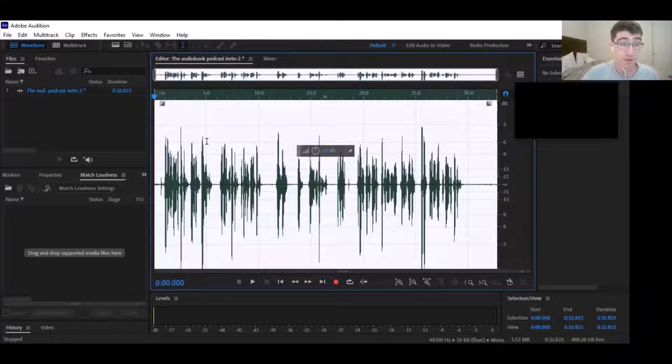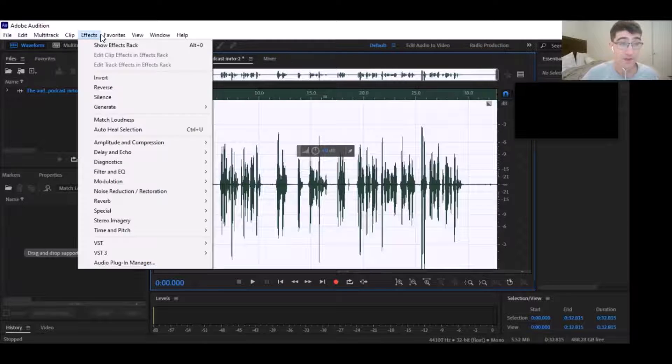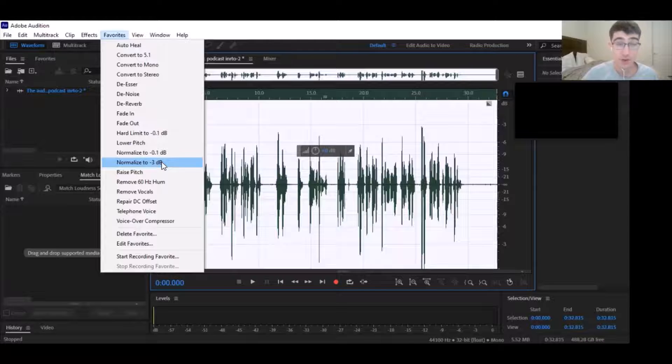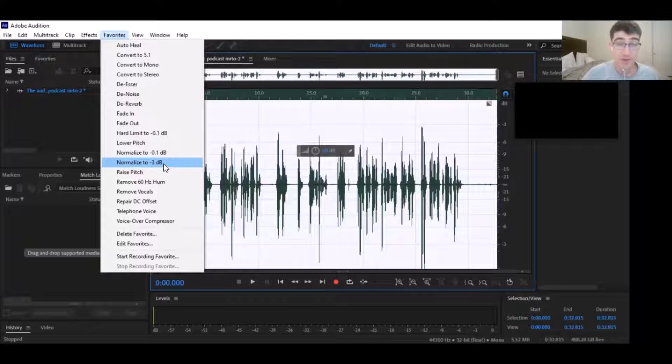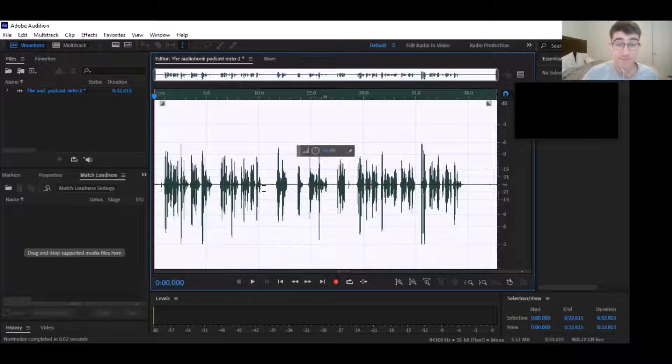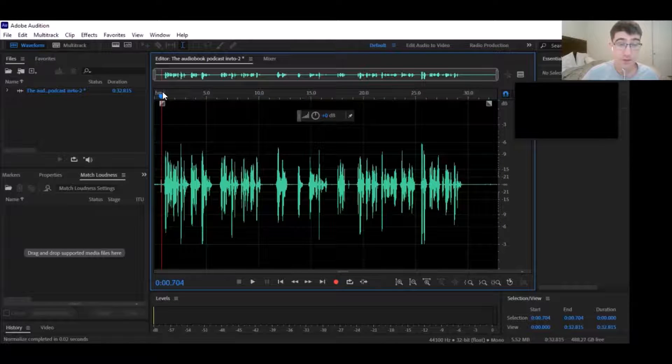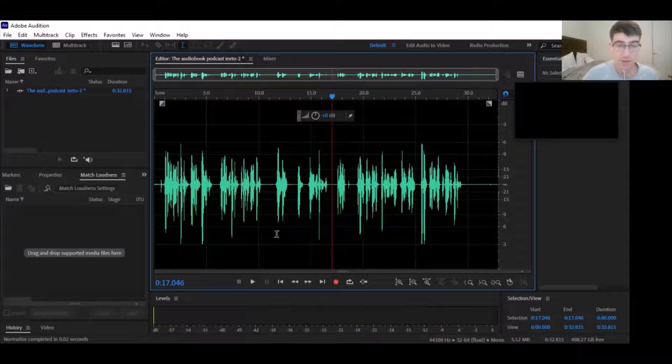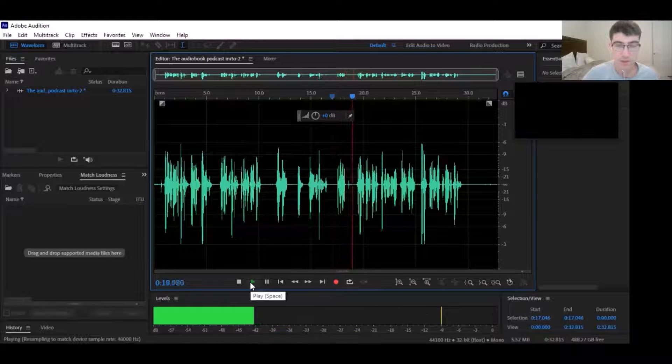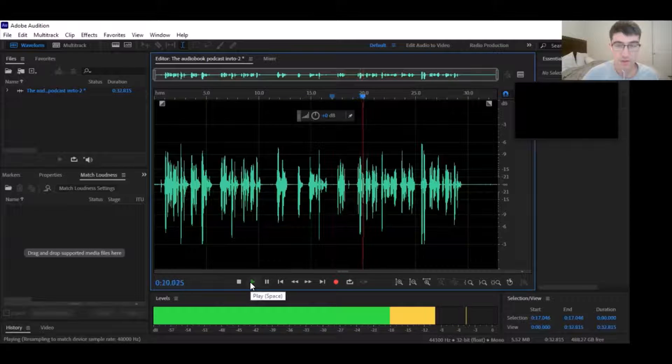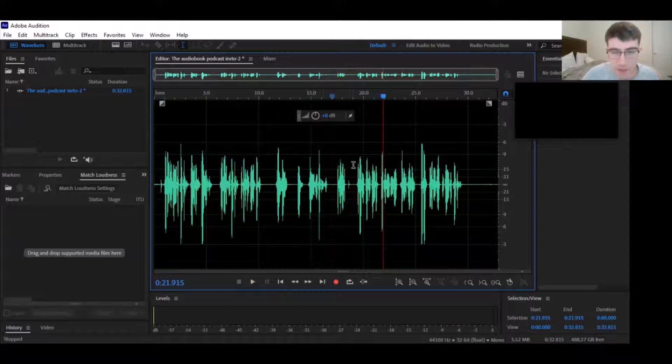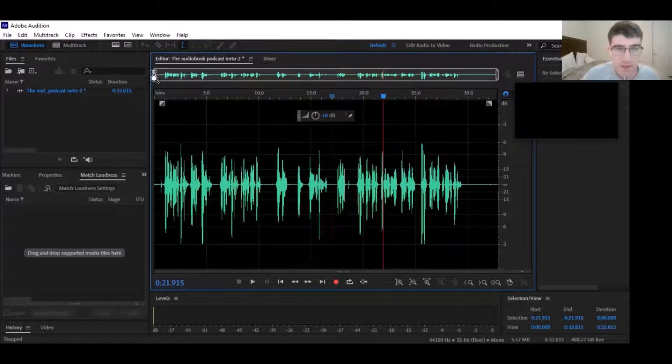We're going to go to Favorites - you're going to normalize to negative 3 dB. That is going to be the industry standard. Let's just make sure that everything was good there. Watch that spike. Let me just magnify this here.